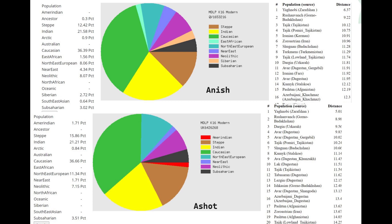With MZLP K-16, it's very apparent why Anish is closer to Iranians: Anish scores 4.5% Near East versus Ashot's 1.7% Near East — a big difference. Anish also scores 1% more Neolithic, 3% less Steppe, and 3% less Northeast European than Ashot. So Anish is all-around more Middle Eastern and more similar to Iranians, while Ashot shows a slight shift towards North Europe, Steppe, and South Asia.